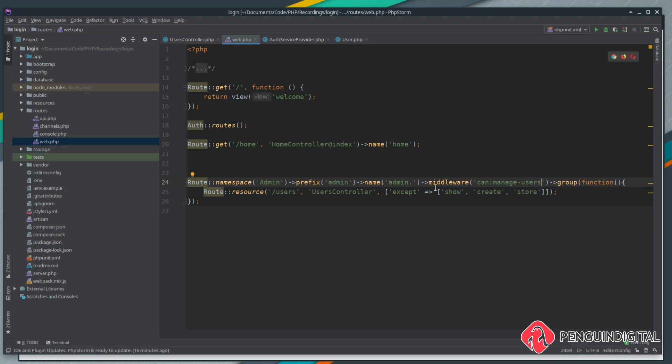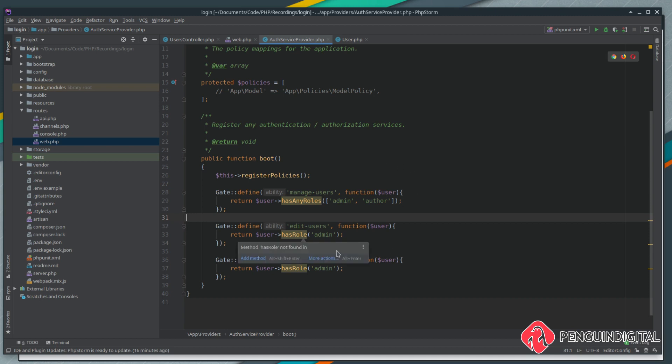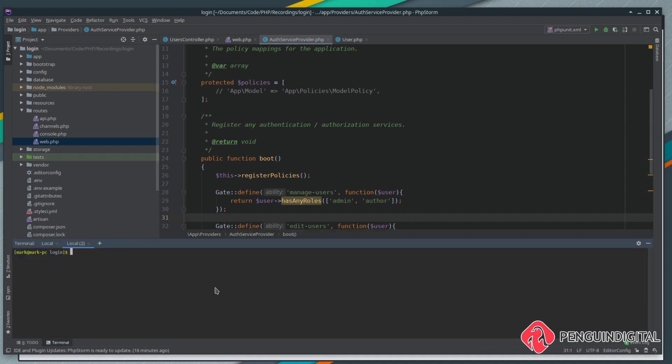Anytime any route inside of this group is run, our manage users gate is going to be run. It's going to say is the current logged in user an admin or an author. If it's not then it'll just return false which in Laravel defaults to a 403 error code.